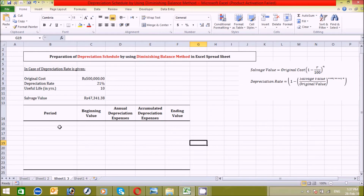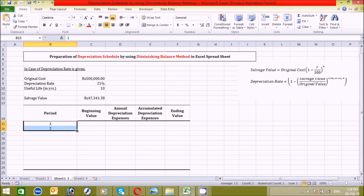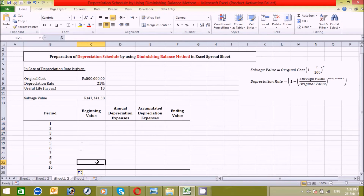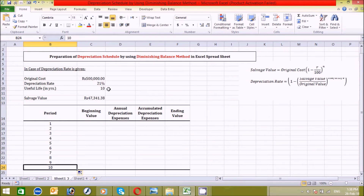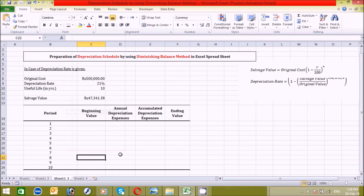Now let's fill in the table. In the period column, write one to ten. Click here, write one, then two in the next cell, select both cells, and drag down to fill through ten. I have prepared this table for 10 years based on the useful life given in the question.